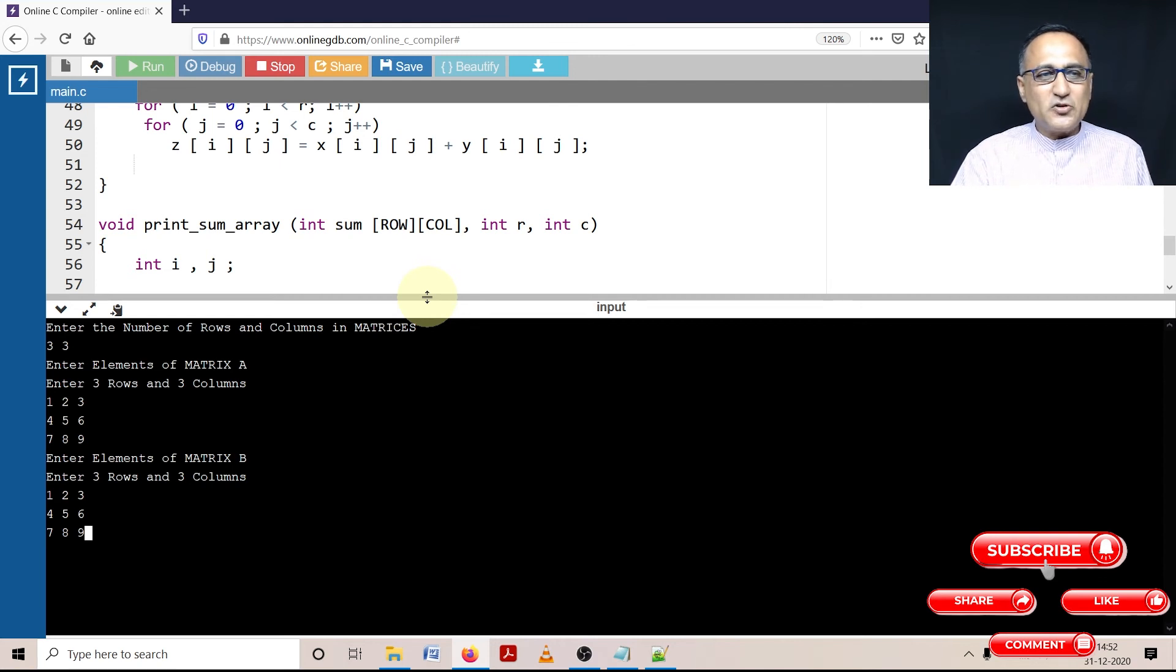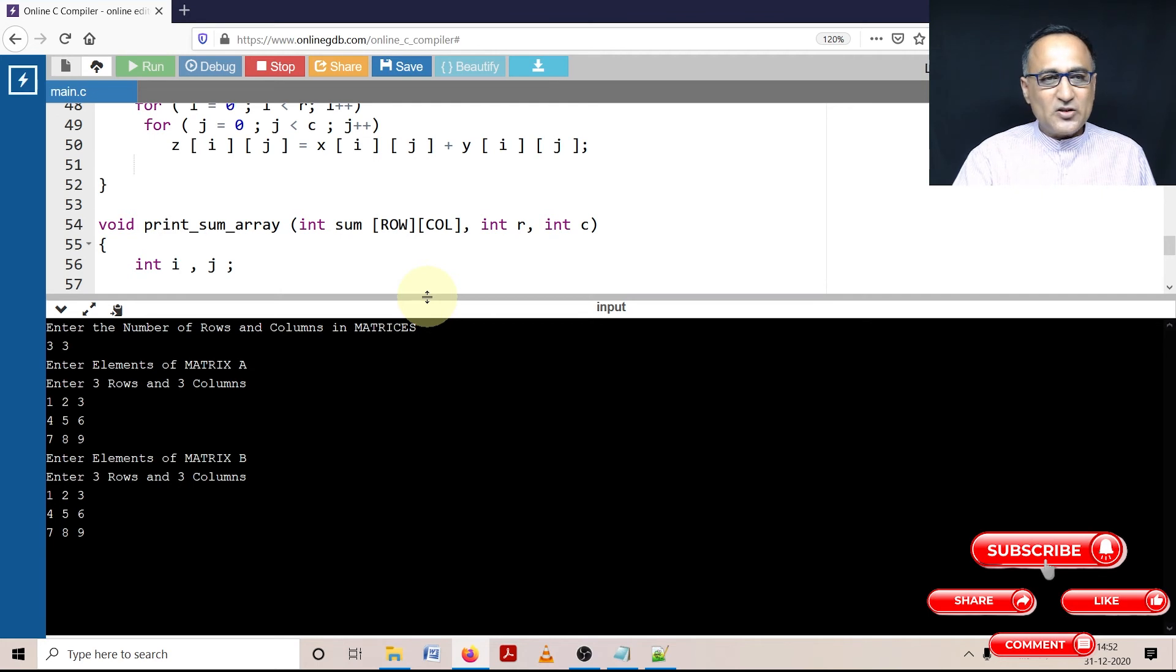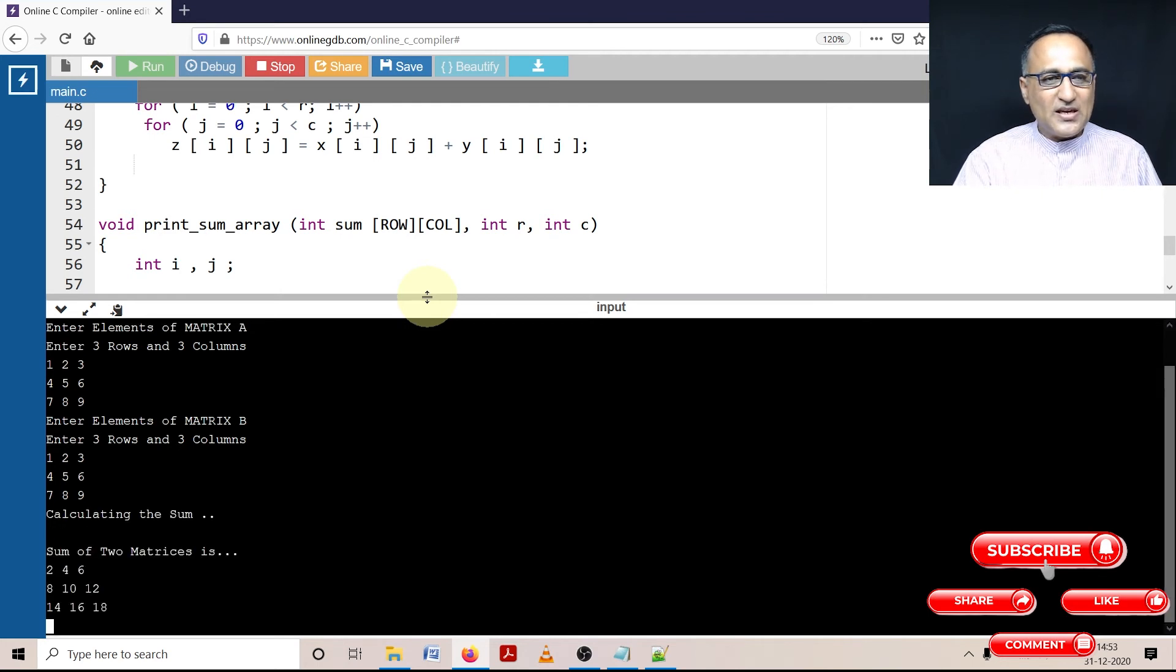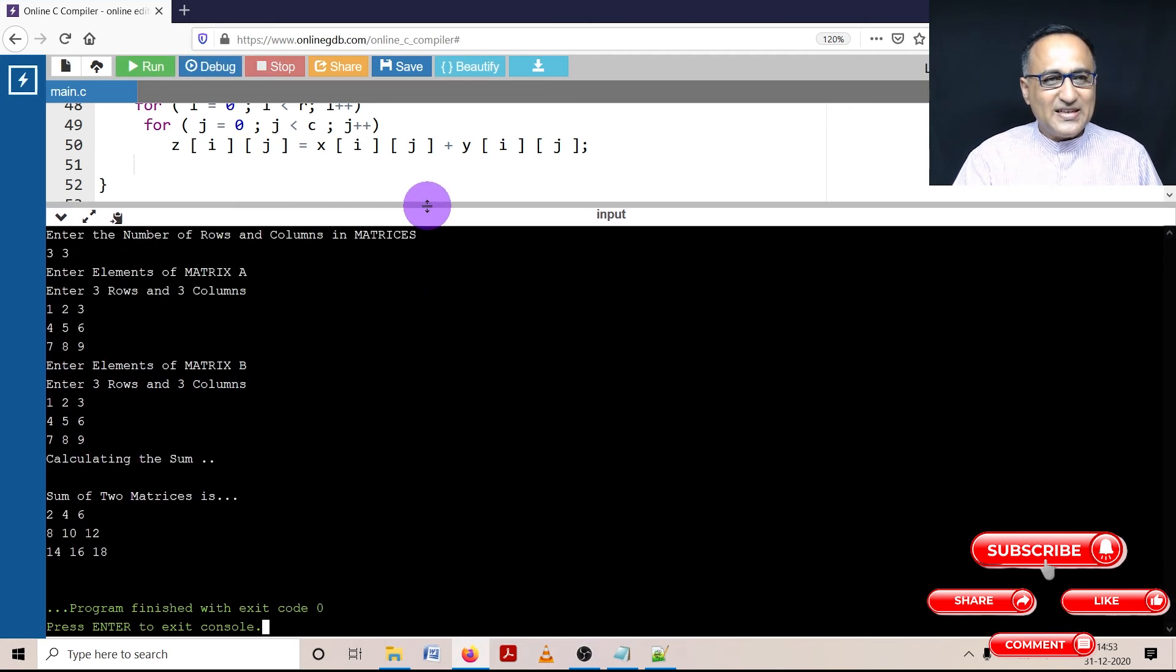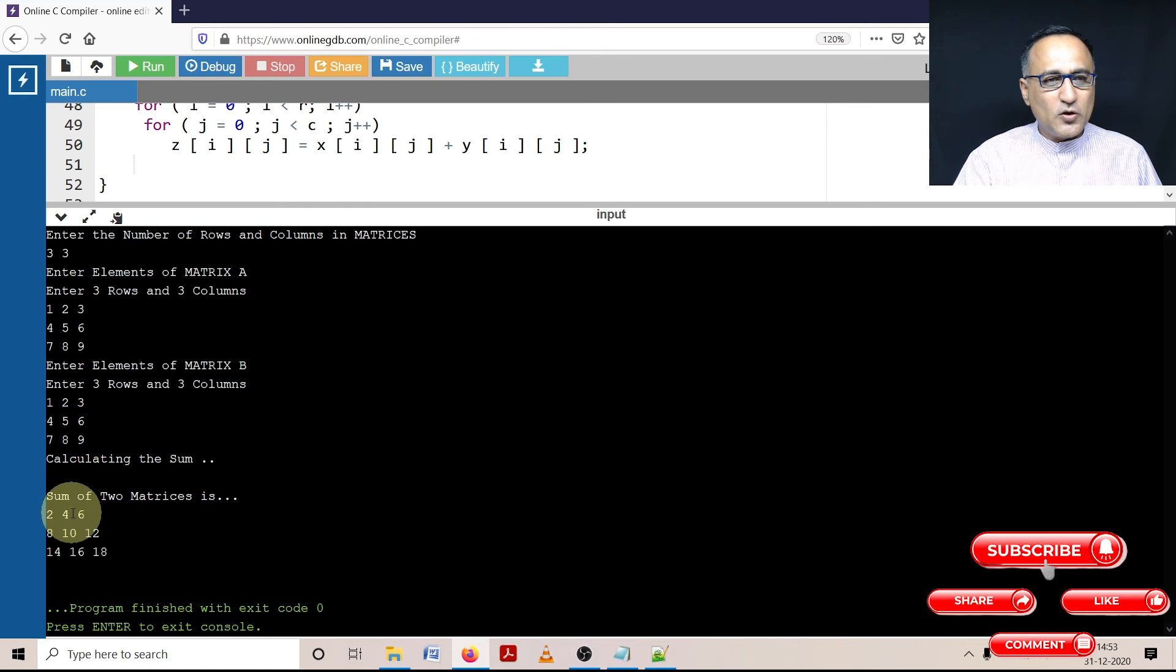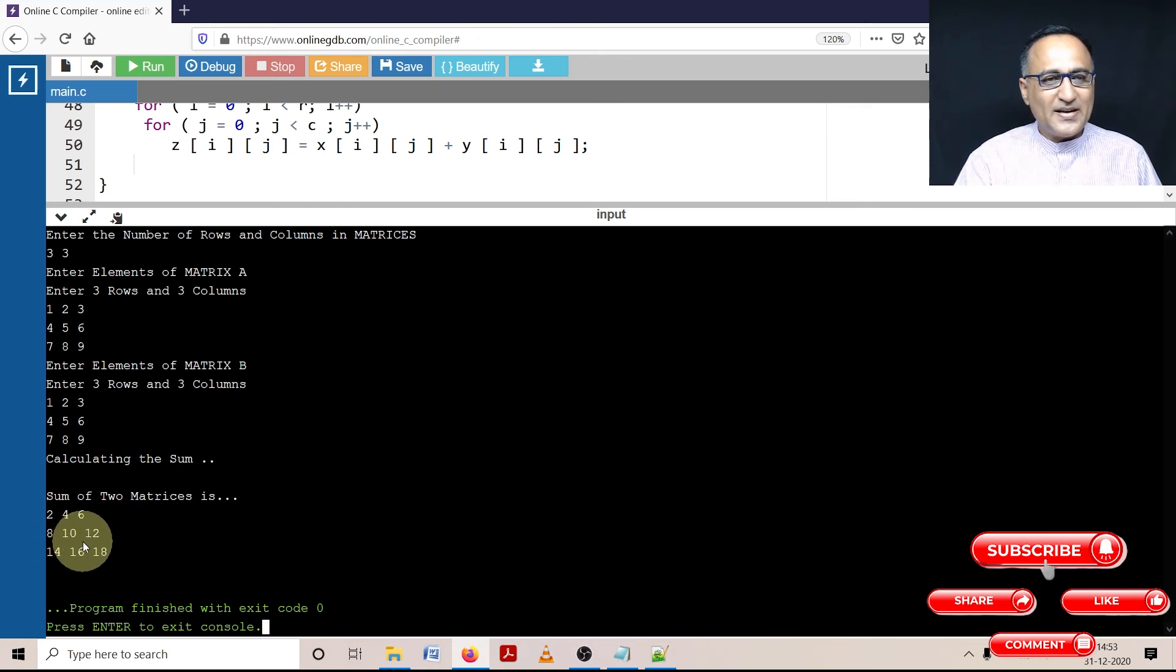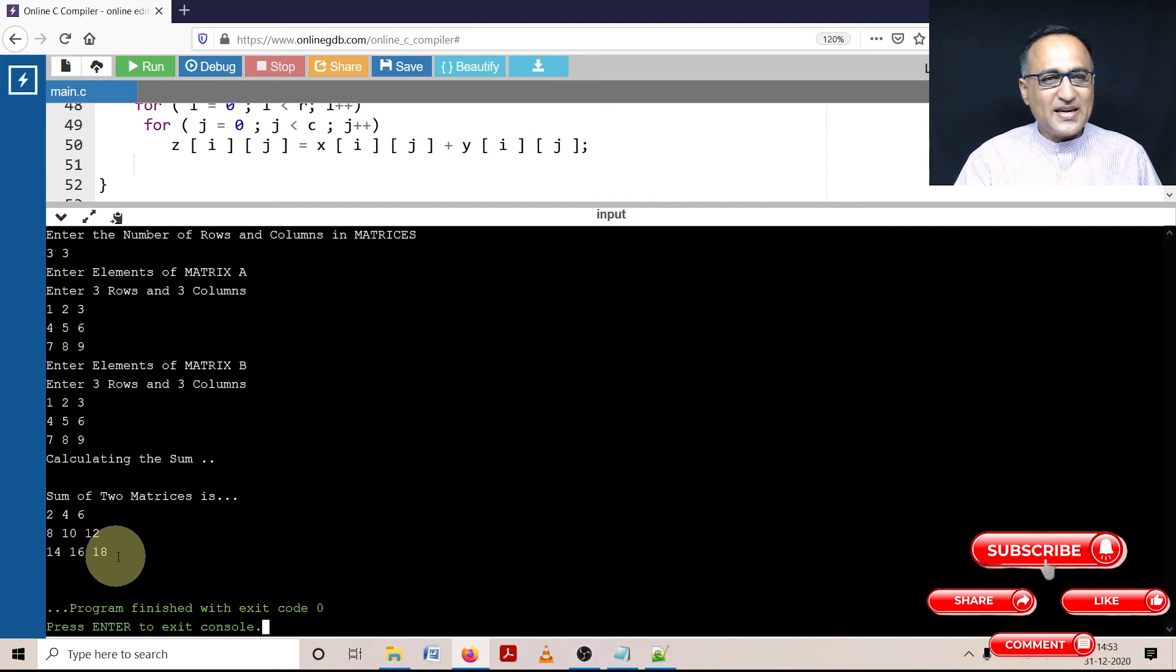So every position is simply going to be double of that in the sum array. So here if you see sum of two matrices turns out to be one plus one is two, two plus two is four, three plus three is six, four plus four is eight, five plus five is 10. Okay, six plus six is 12, seven plus seven is 14, eight plus eight is 16 and nine plus nine is 18.